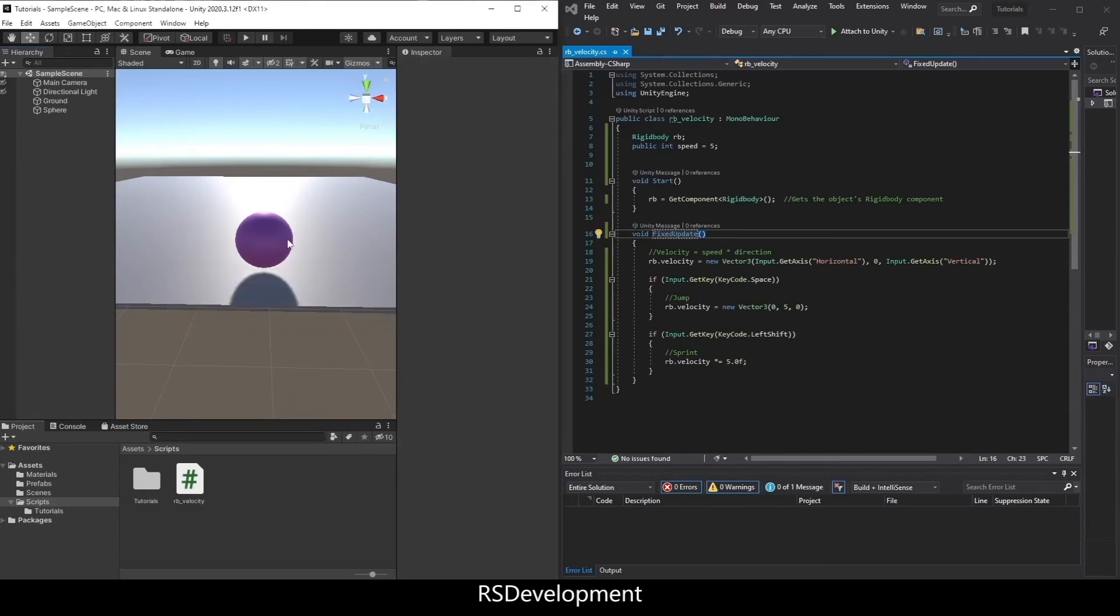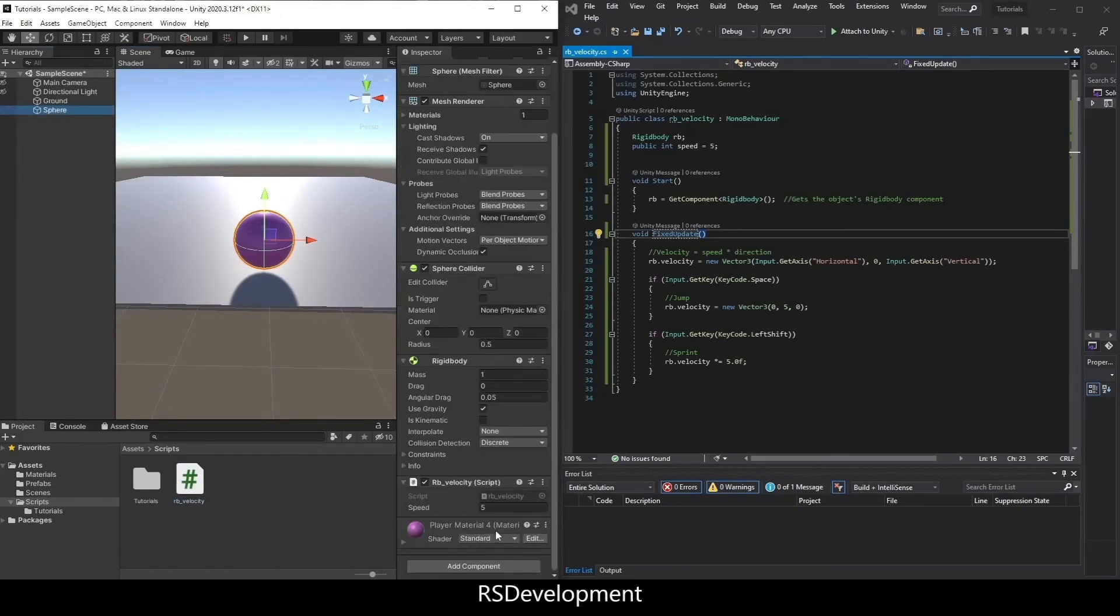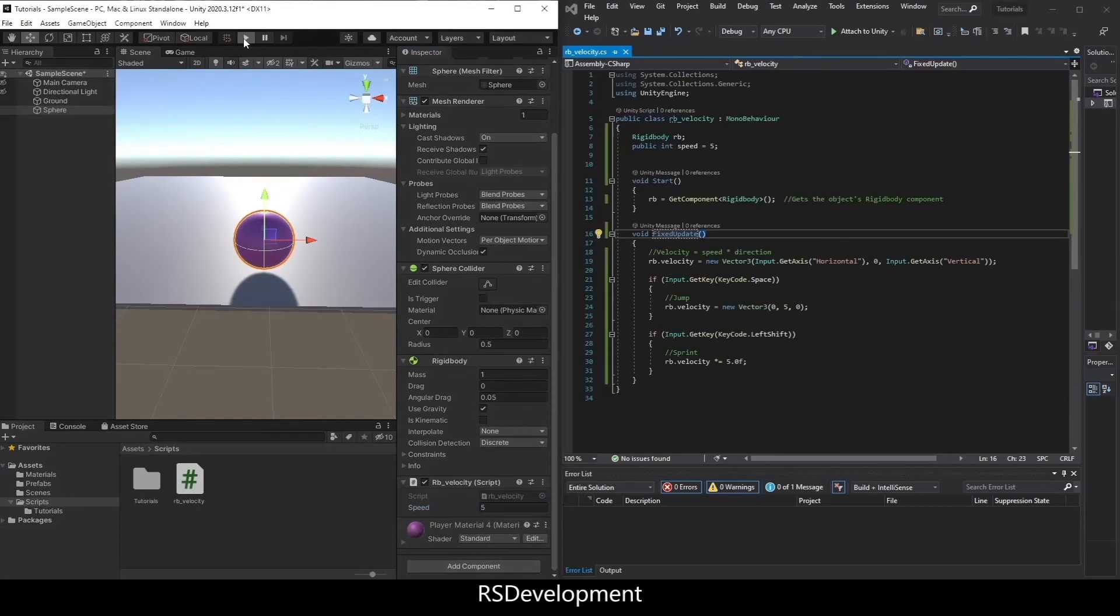Go back to Unity. Before I click play, I actually need to drag the script onto the sphere. I can set the speed from the inspector. I'll just keep it at 5. Hit play.